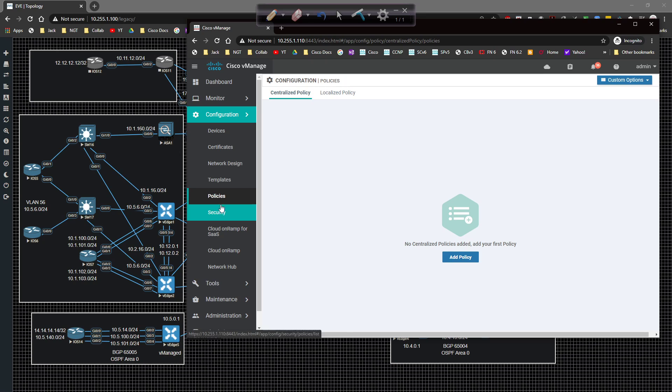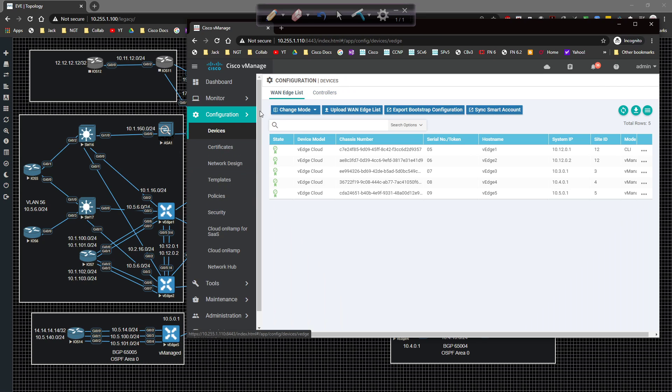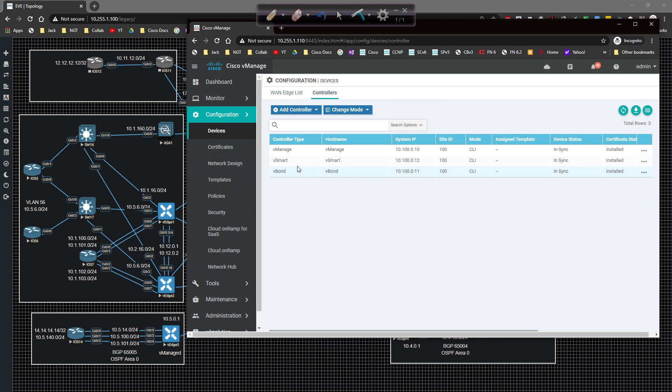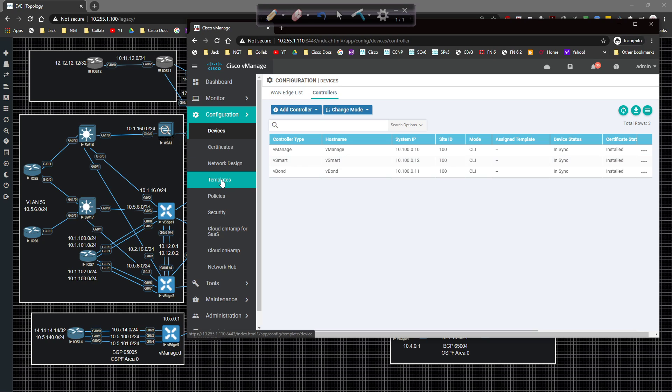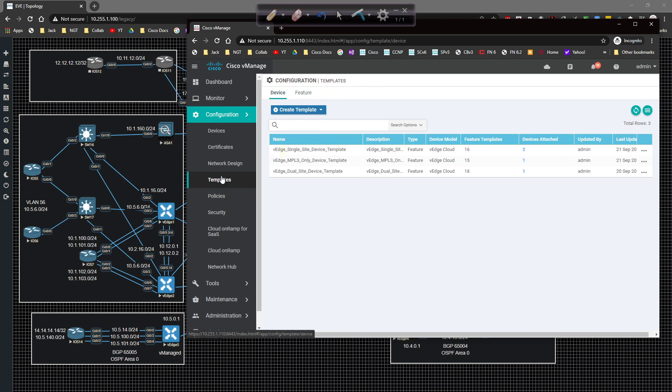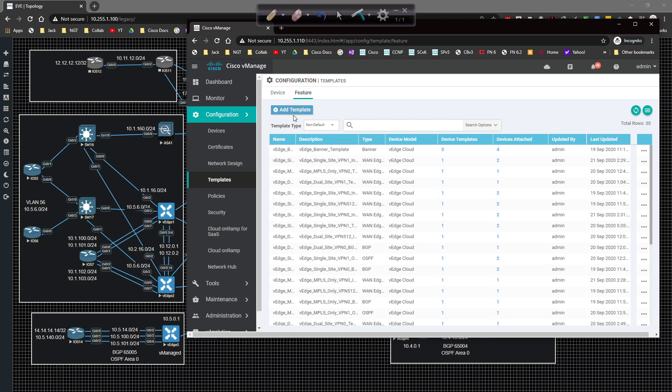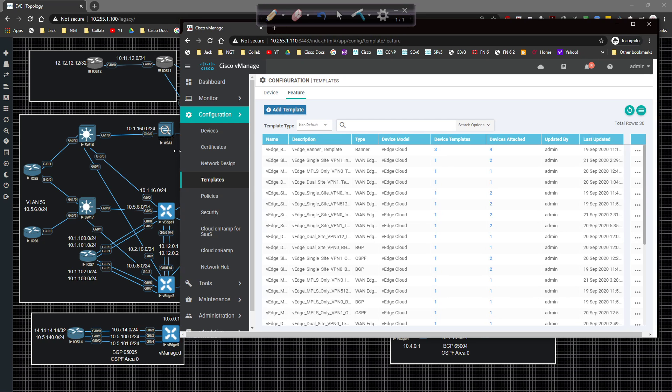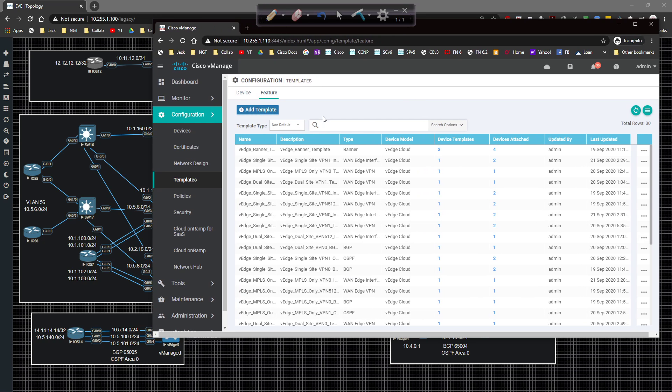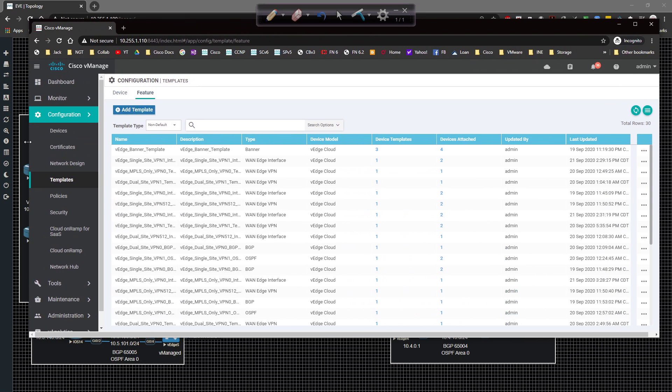But before we can do any of that we have to go back to our devices and if we look at our controllers we can see that our vSmart is CLI mode. What I want to do is get an assigned template to that. So I'm going to come back over here to templates and then feature templates and then add a template.